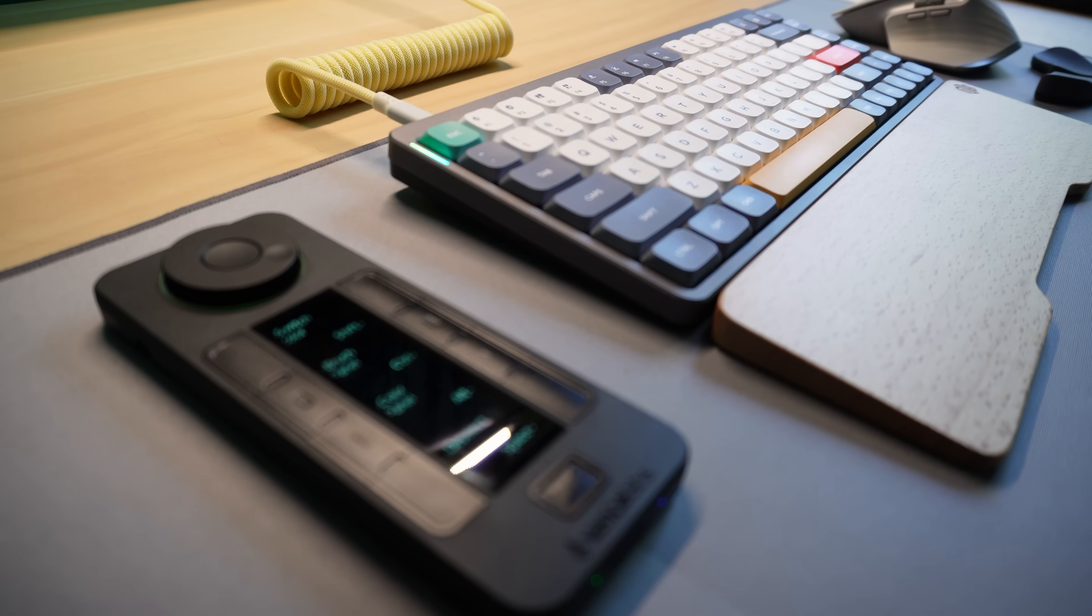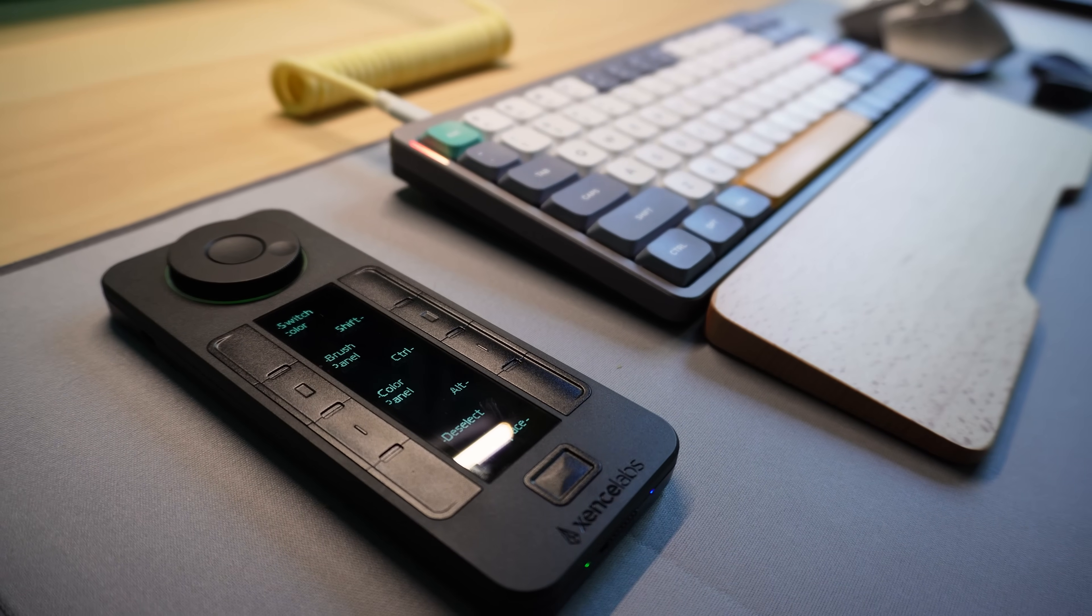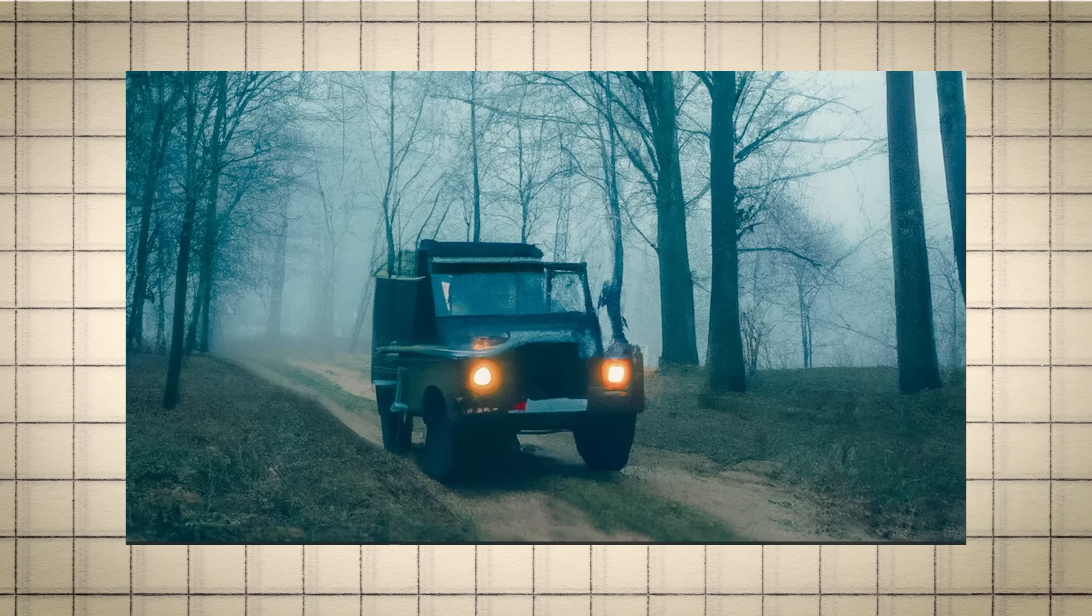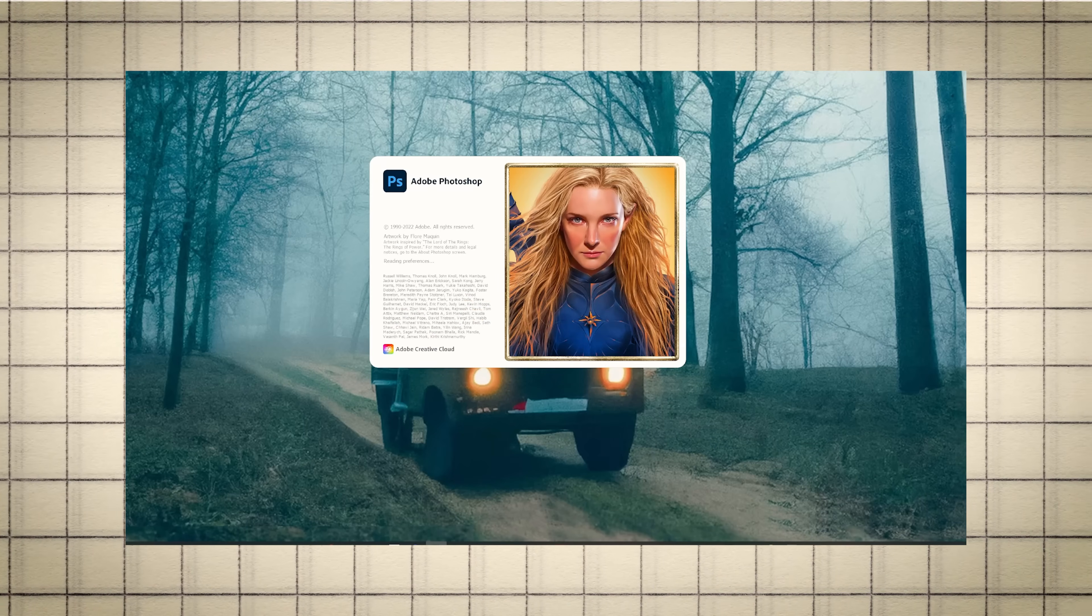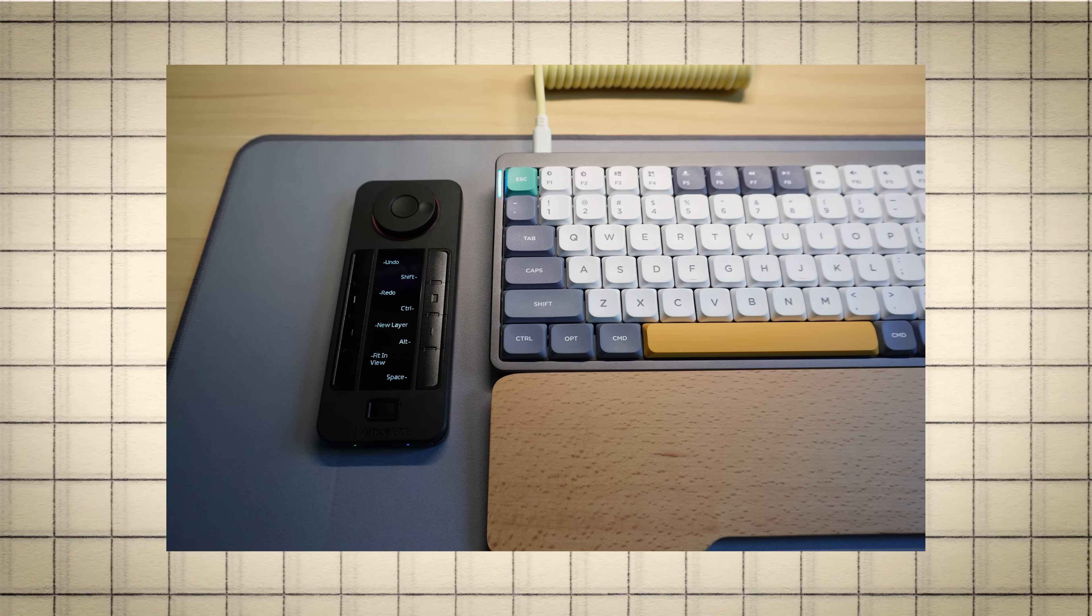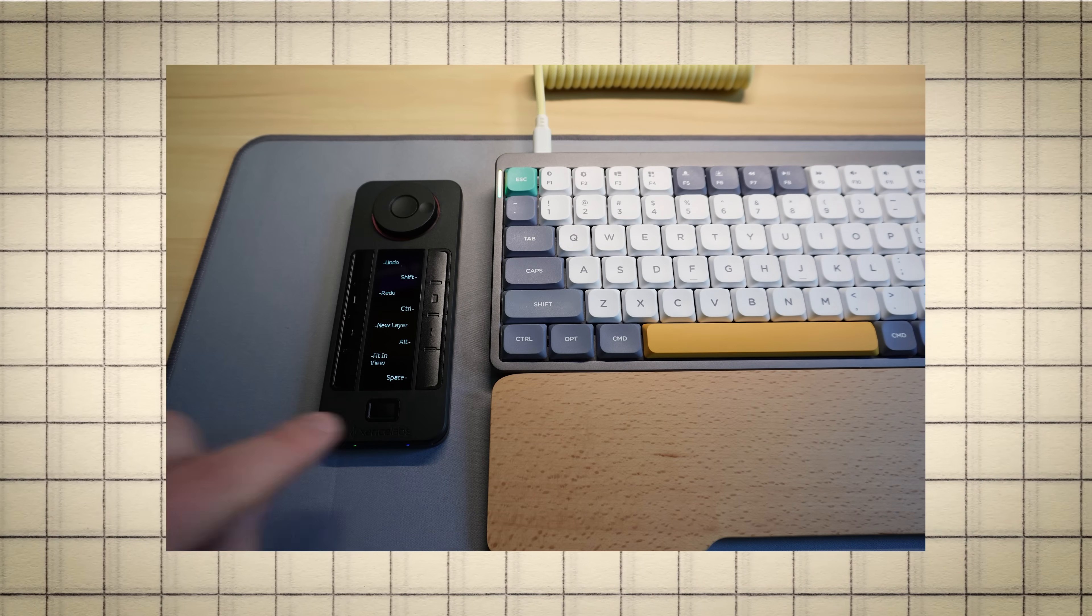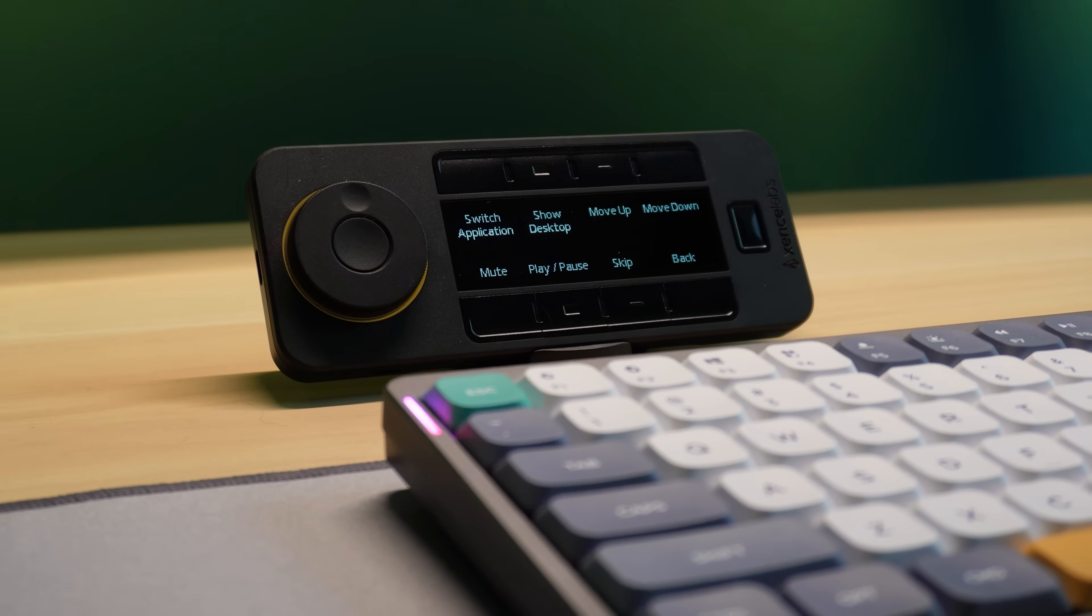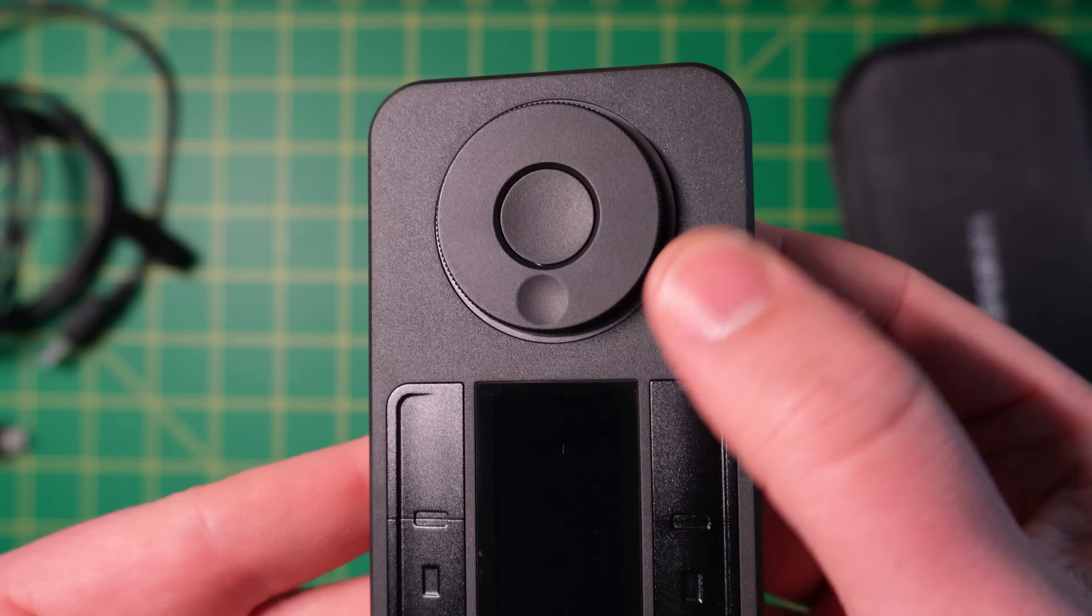But my favorite part of this profile feature is that it's automatic. See, this software runs in the background, so when I open Photoshop, the QuickKeys will detect it and automatically change the profile to Photoshop. I don't even have to think about it. That is a very user-friendly feature and not something that many macro pads can do.